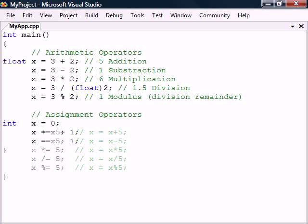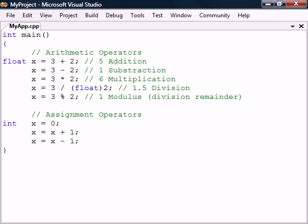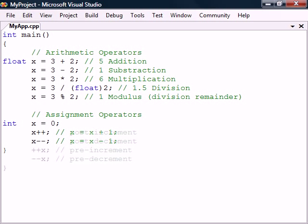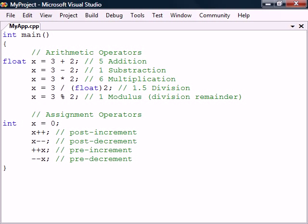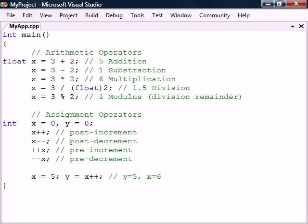Another common operation is to increment or decrement a variable by one. This can be simplified with the increment and decrement operators. Both of these can either be used before or after a variable. The result on the variable is the same whichever we use. The difference is that the post operator returns the original value before it changes the variable, while the pre operator changes the variable first and then returns the value.